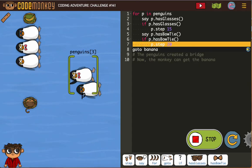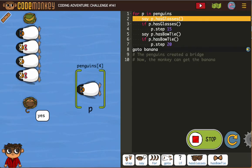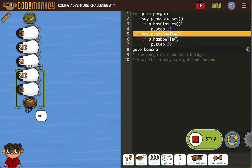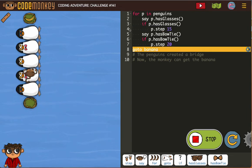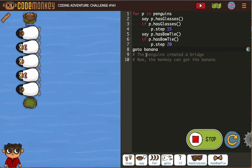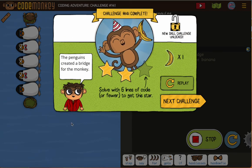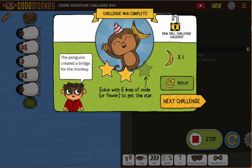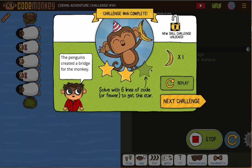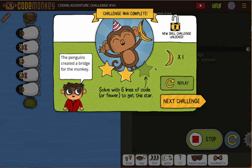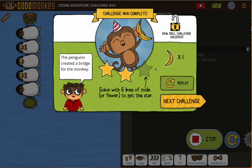Now if we get to the end of this and only earn two stars, it'll be because we have these lines that say 'P has bow tie' and 'P has glasses.' Taking those out will get us three stars. They put the 'say' in there to help illustrate how the program is working, but you can always take them out because they're unnecessary.